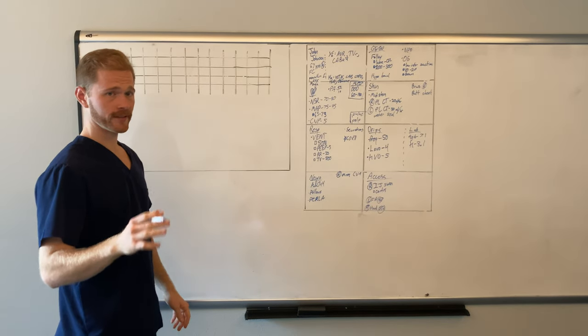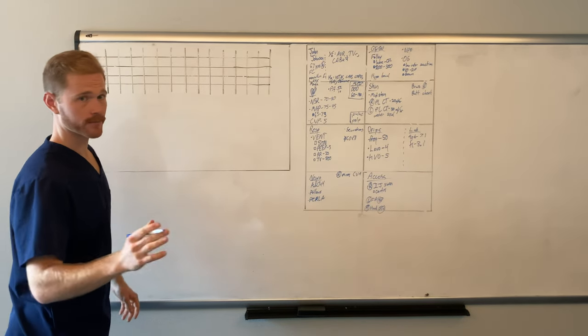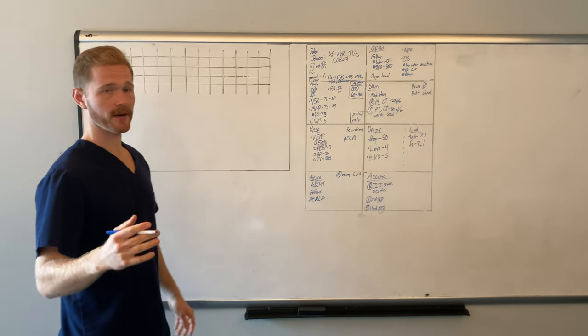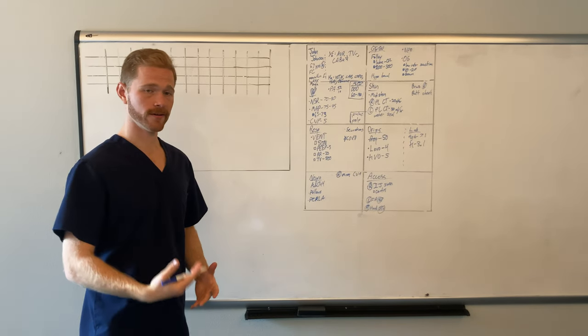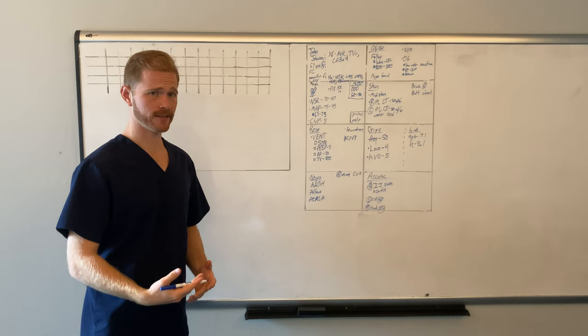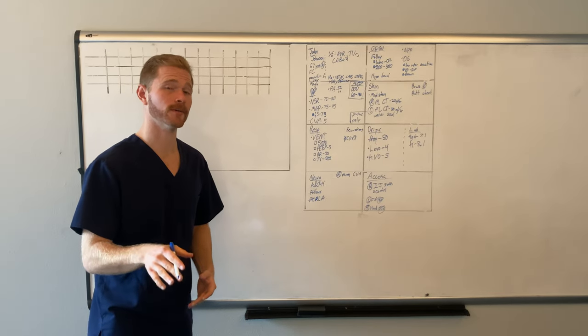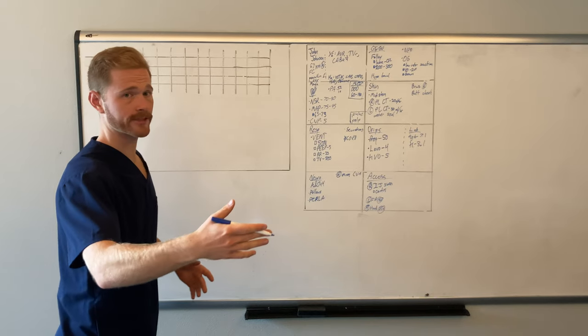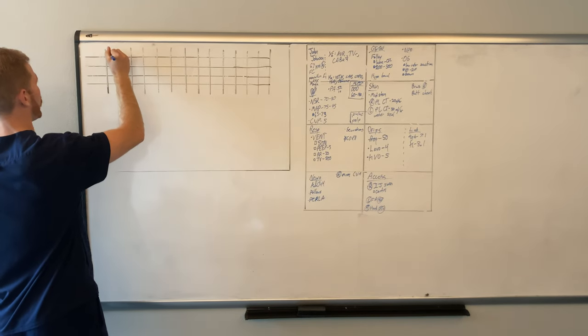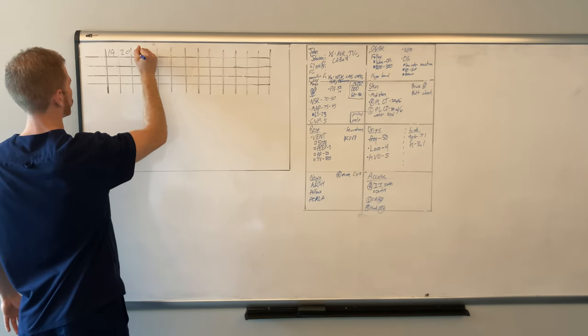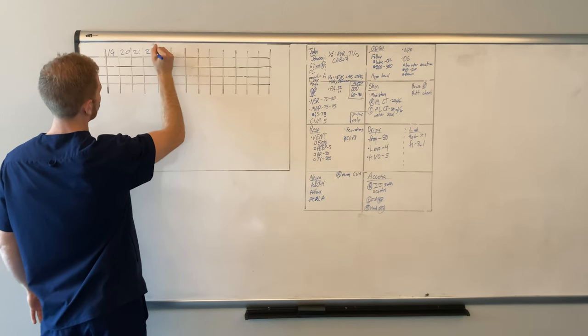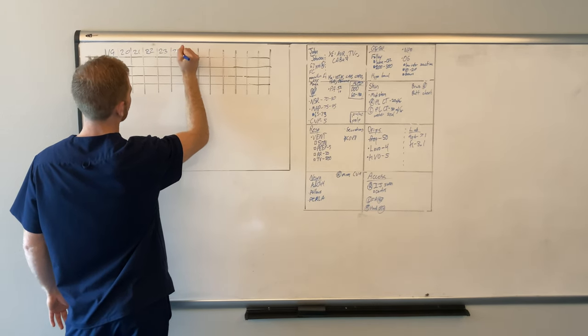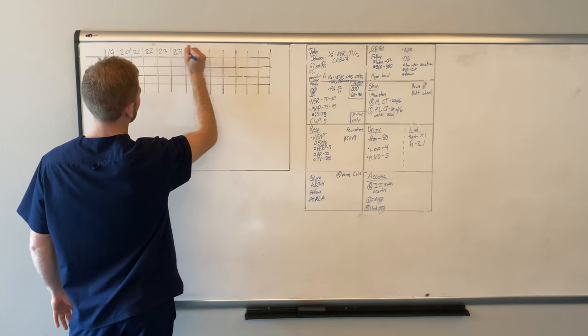It organizes your shift into times and it also helps you with I's and O's. If you stay on top of I's and O's and you ever get behind in charting and nursing, as long as you're staying up with your I's and O's, nine times out of 10, you can catch up on the rest of it. So for this, let's imagine we're working night shift. So I'm going to do the hours up here, 19, 20, 21. And this is military time, 22, 23, 24, or 0, 1, 2, 3, 4, 5, 6.